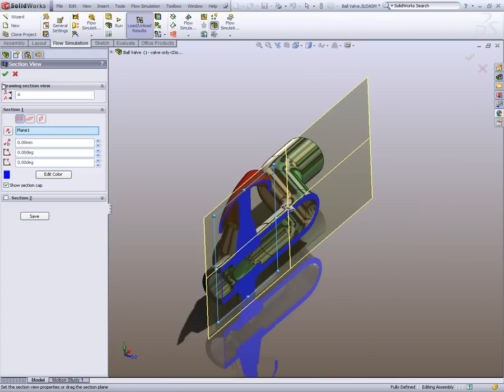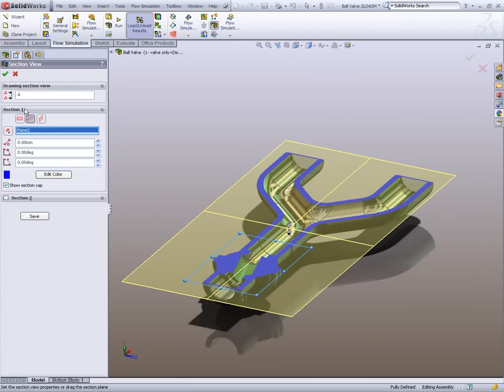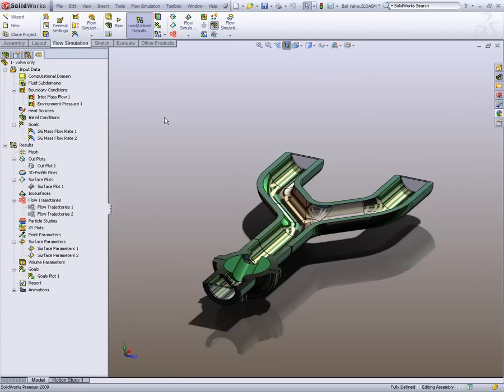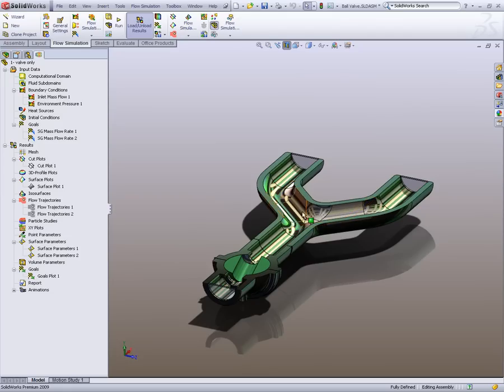What we have here is a ball valve system with a Y-channel. And what we're interested in looking at using flow simulation is the impact of the ball valve and the proximity of this Y-channel where we're splitting the flow. Because ideally what we want is we'll have the same flow in both pipes at the end.